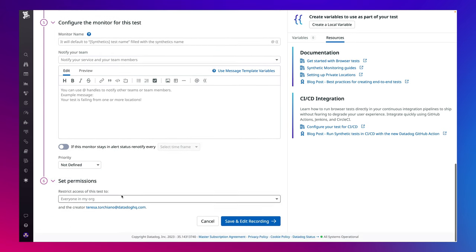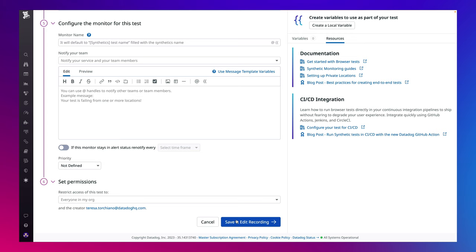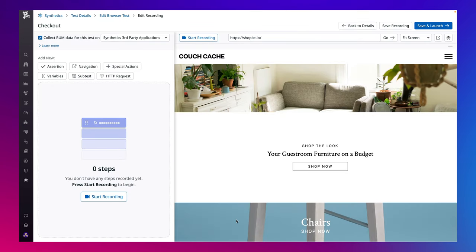Once we have the basics taken care of, we can hit Save and Edit Recording. After installing our browser add-on, they can click Start Recording.